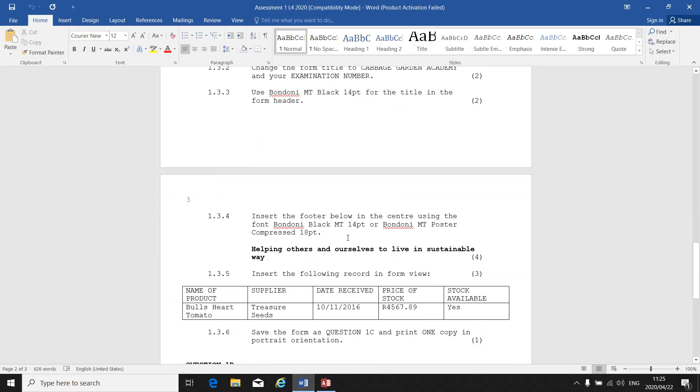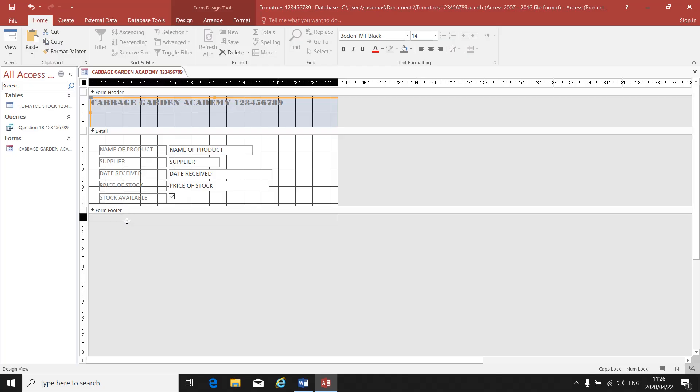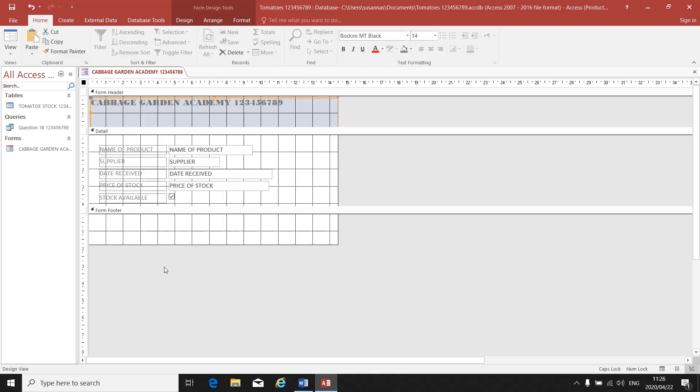Insert the footer below in the center using the font Bodoni Black MT 14: Helping others and ourselves to live in a sustainable way. There's your form footer. There's no space to type in the form footer, so I will have to make it bigger. If I put my mouse on the line under form footer, there's an up and down arrow. Click, hold in, and drag to make it bigger.